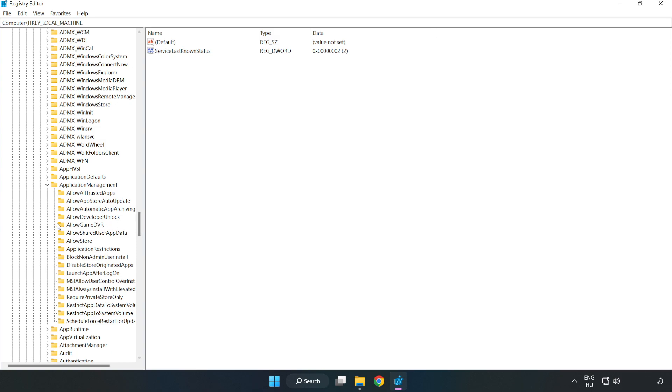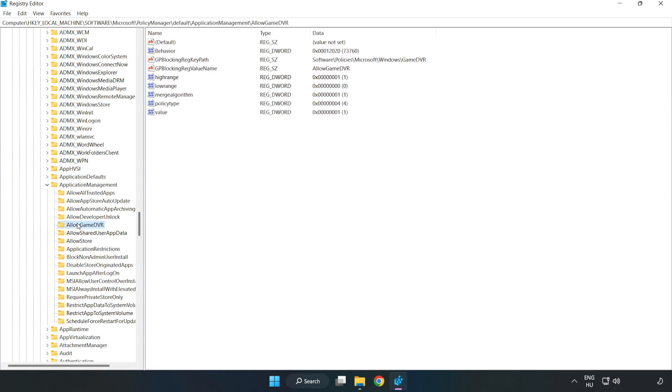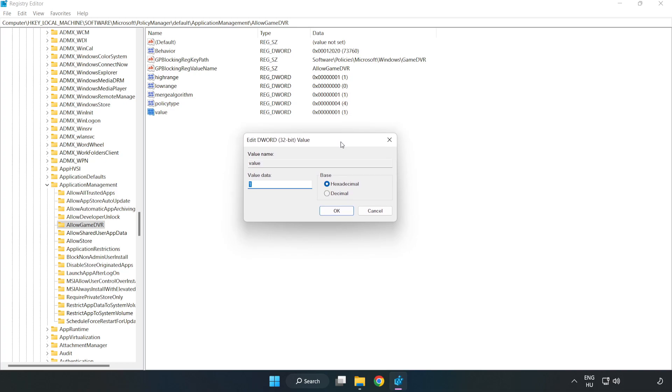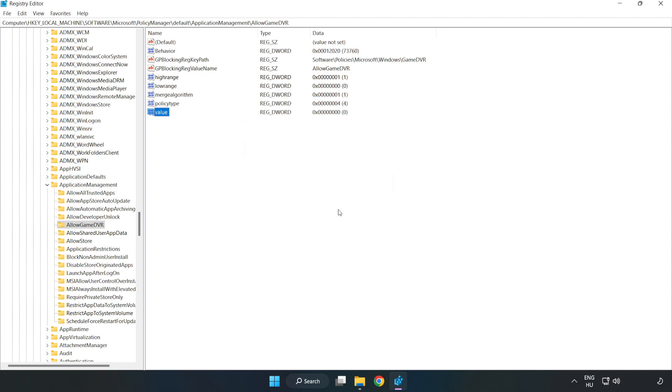Allow Game DVR. Right-click Value and click Modify. Type 0 and click OK. Close window.